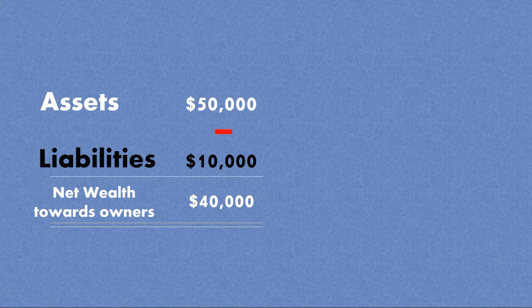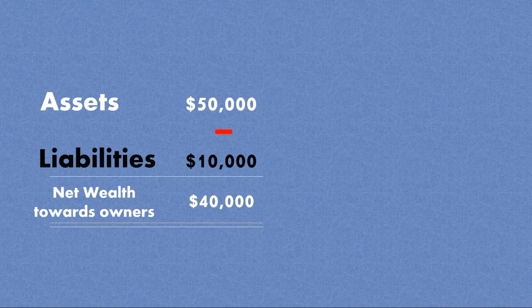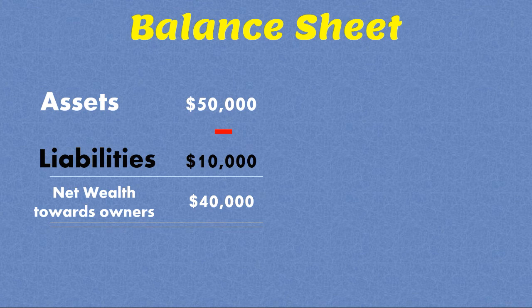Now, all of that working, the working of total assets minus liabilities and the calculation of net wealth towards the owners, all of that working is represented in a very important financial report which is called balance sheet.